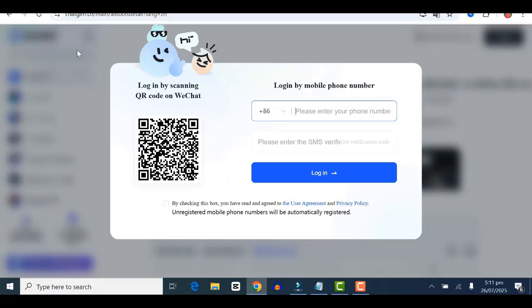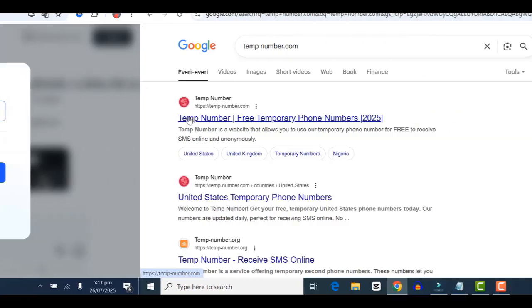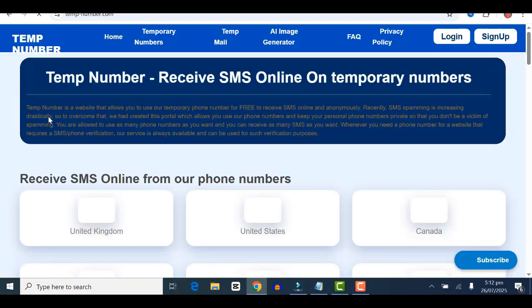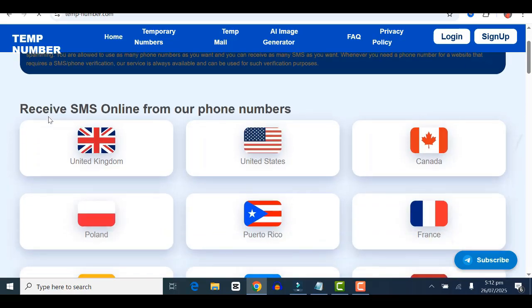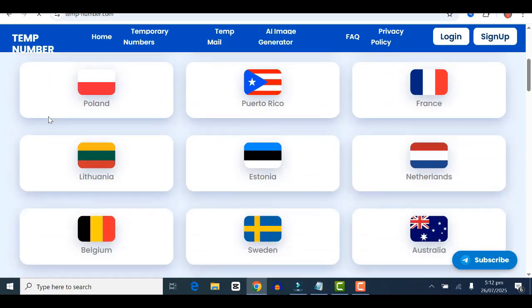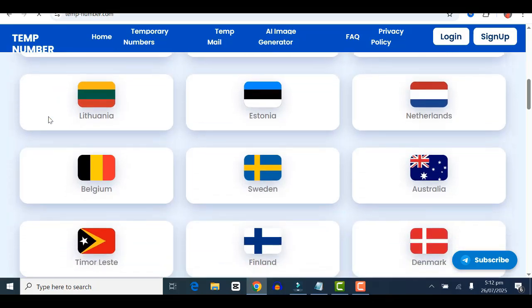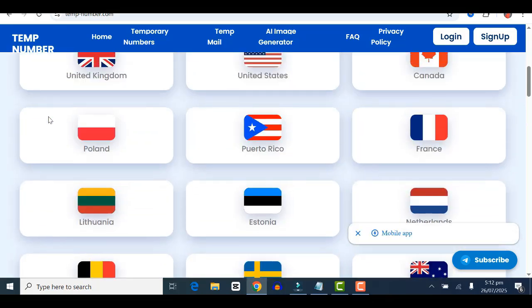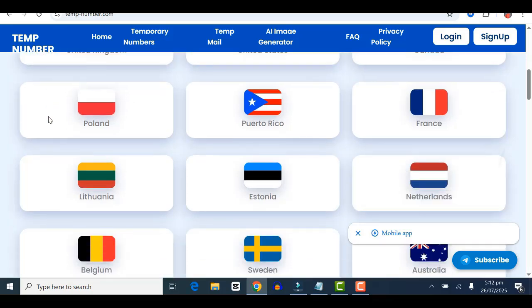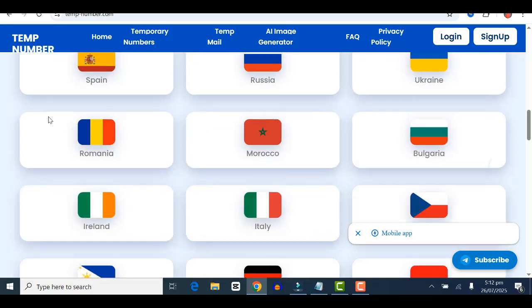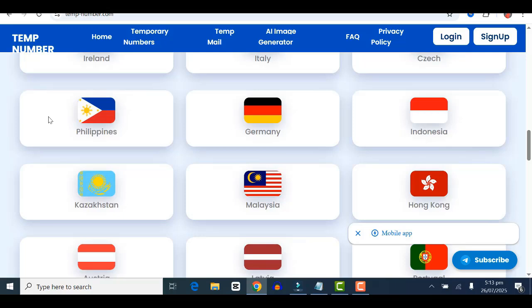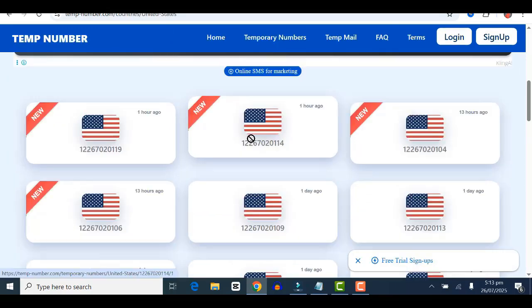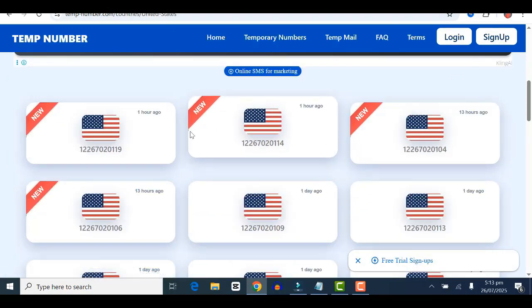Go over to tempnumber.com. You'll have access to free numbers you can use temporarily. Check any country you want to use—I would advise you to use a number from the UK or US. Go ahead and click on the country you want, then copy the number.